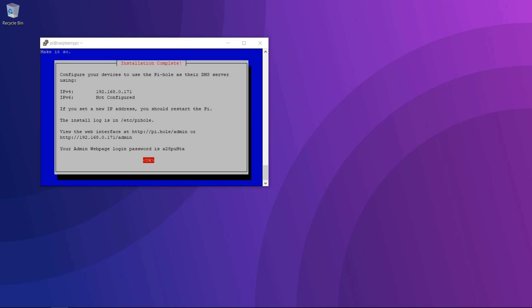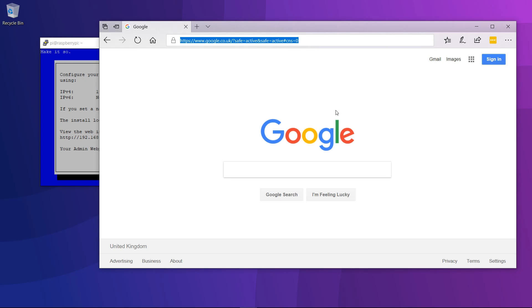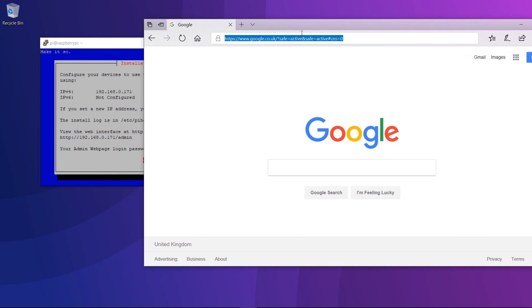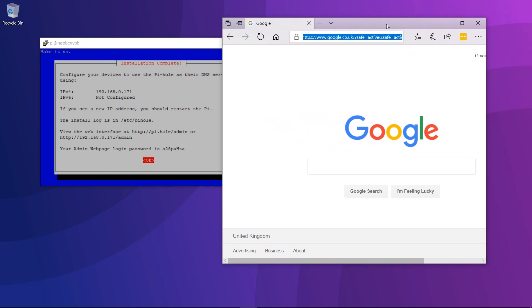We have the IP address info on the screen. It says if you're going to change the IP of the Pi, you need to restart it. It's also telling you where the admin interface is, and it's got the password displayed there which you can use to log in. Let's go to the Pi-hole login screen.